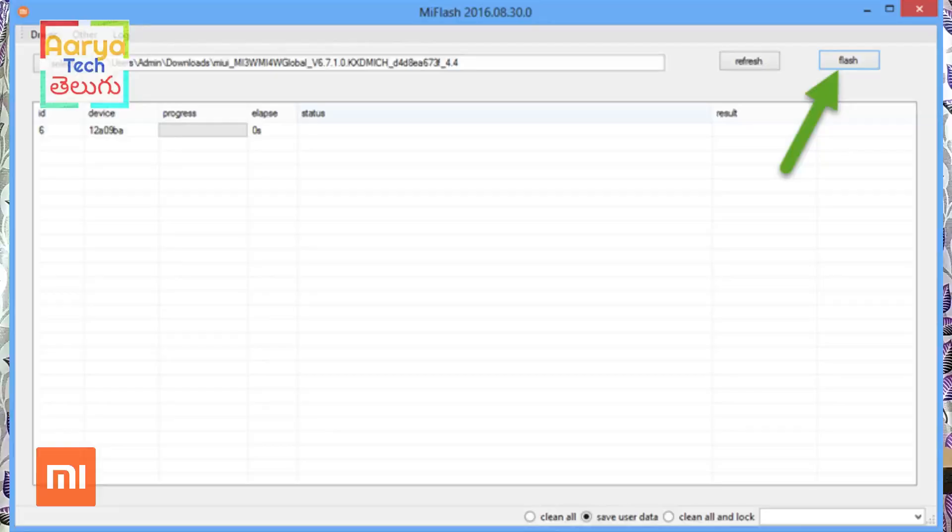Now connect the USB cable to your computer. Now press the Refresh button. Then open the flash tool and press the flash option. Press the flash option and wait around 30 seconds as it renders and flashes the file fully.